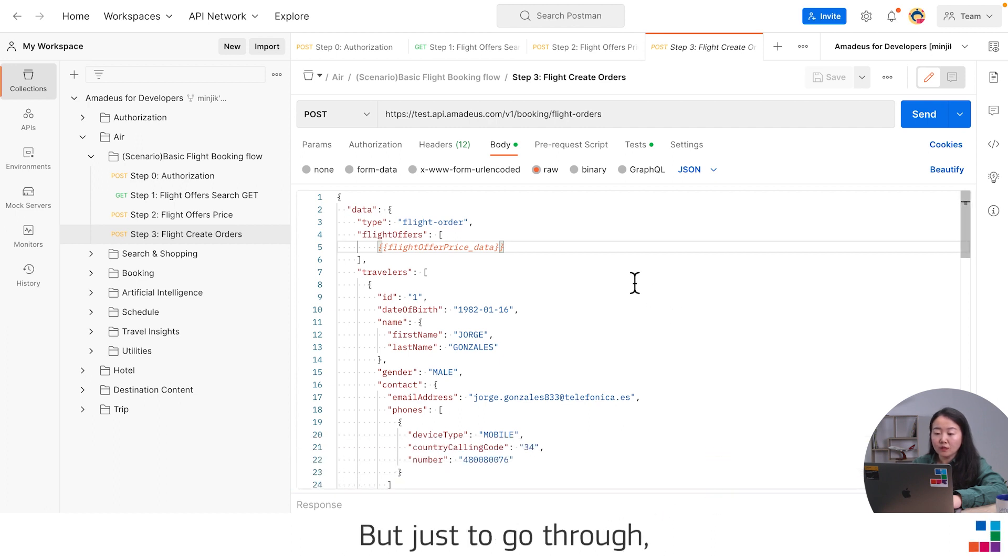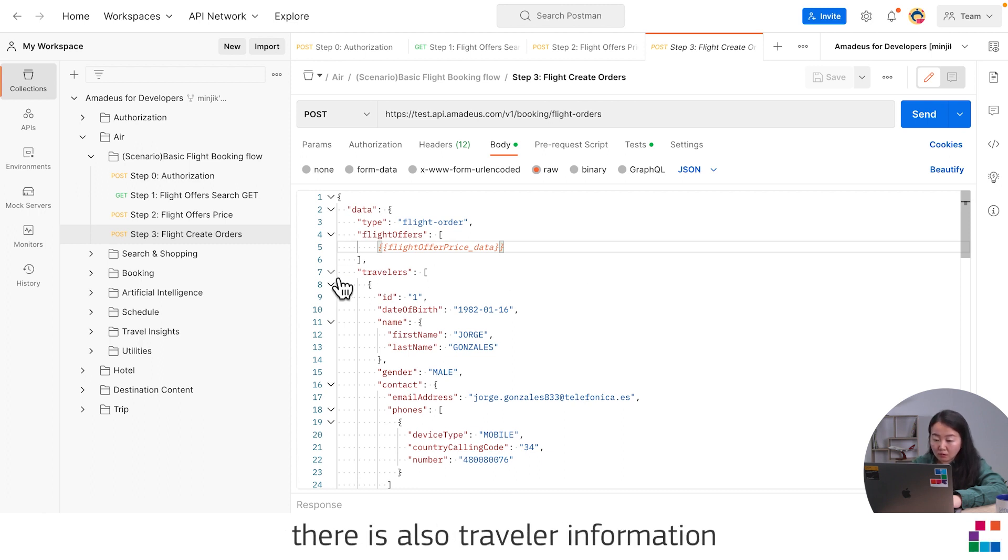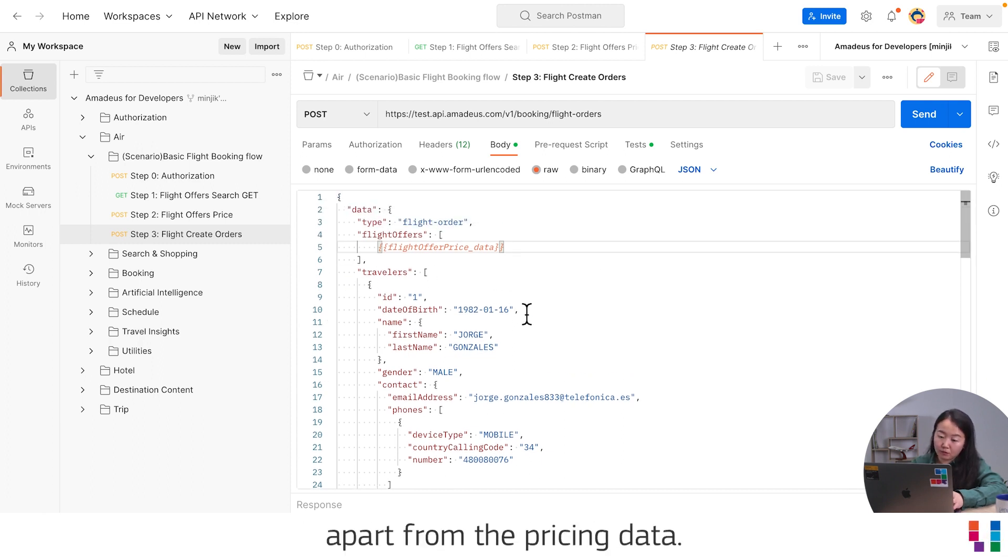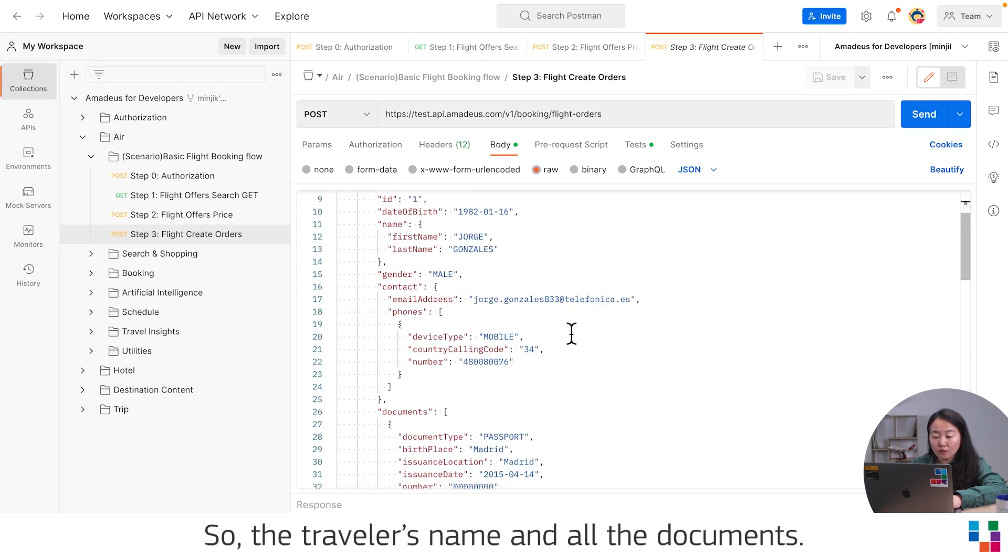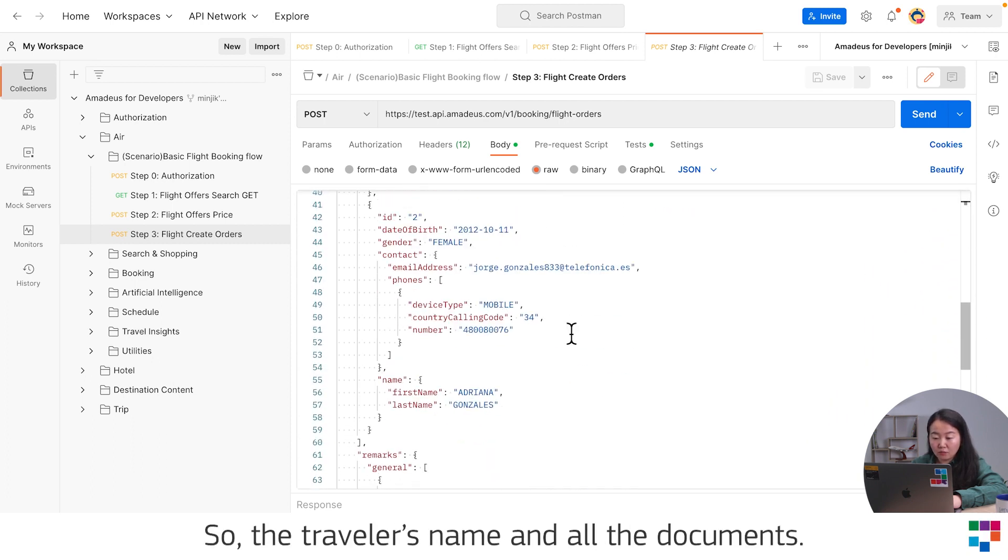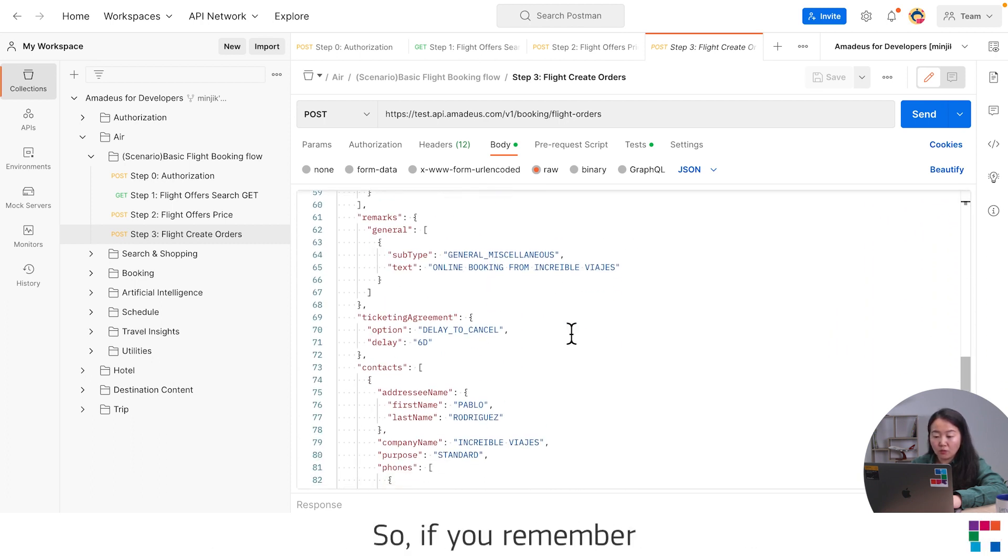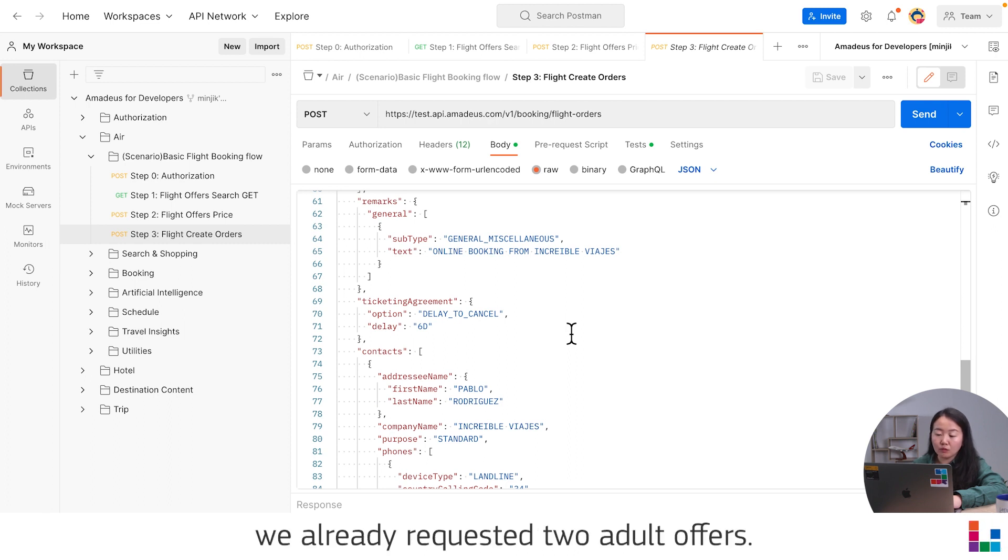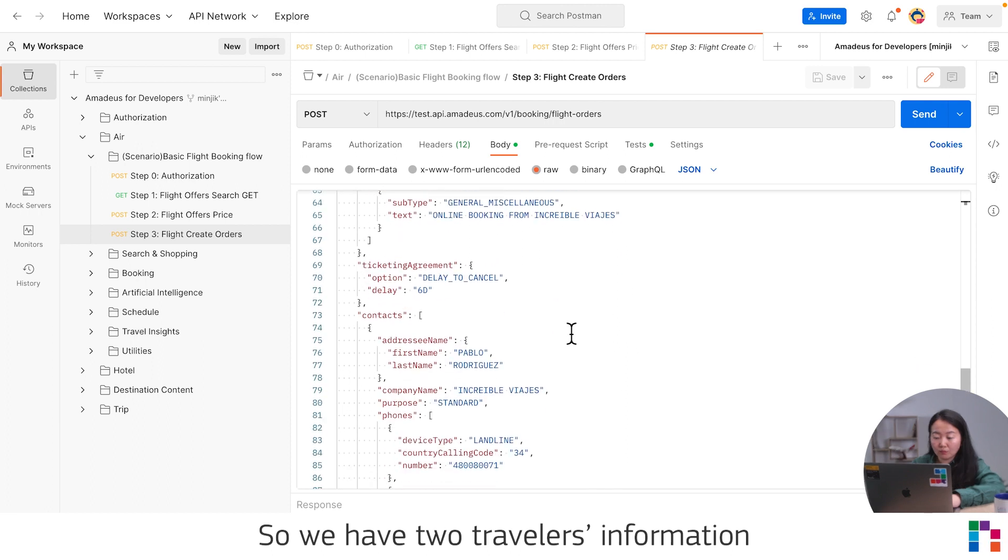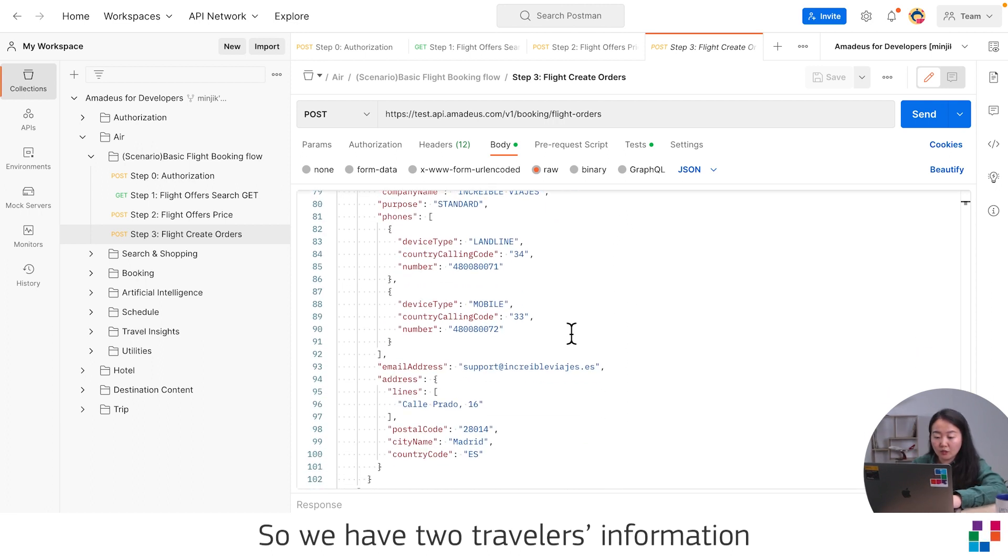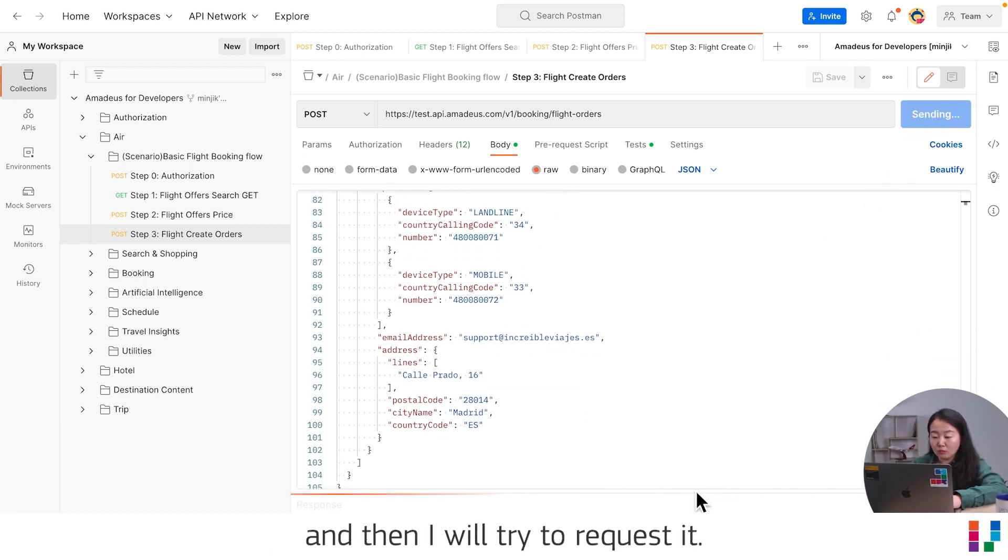Just to go through, in order to perform the Flight Create Orders, there is also traveler information that you need to put apart from the pricing data. The traveler's name and all the documents. If you remember, we already requested two adult offers, so we have two traveler's information. I will try to request it.